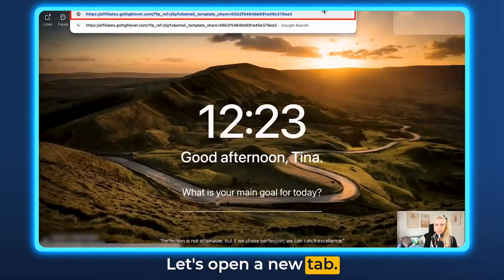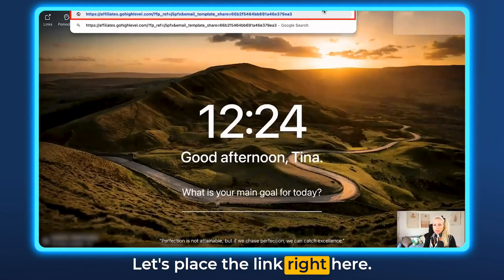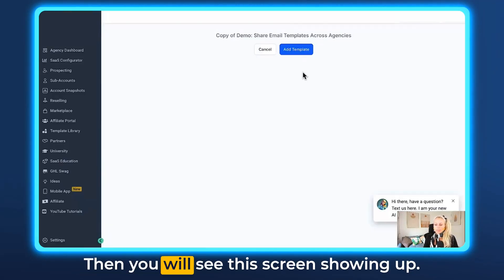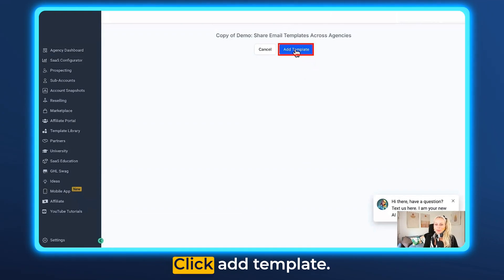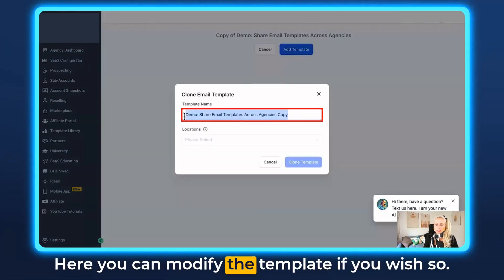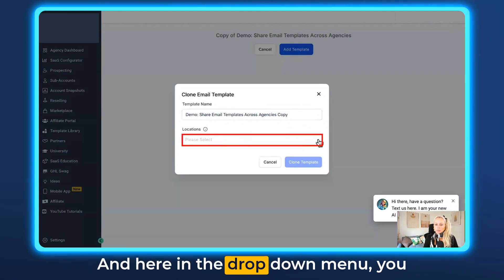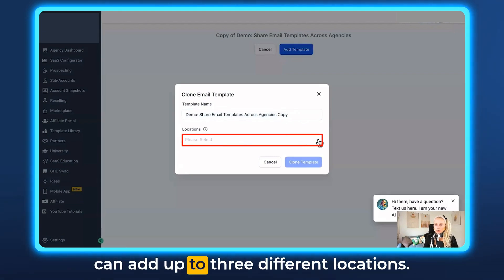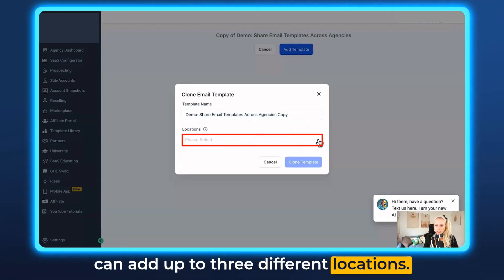Let's open a new tab and place the link right here. You will see this screen showing up — click Add Template. Here you can modify the template if you wish, and in the drop zone menu you can add up to three different locations.